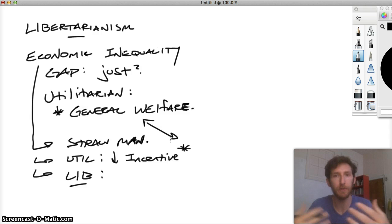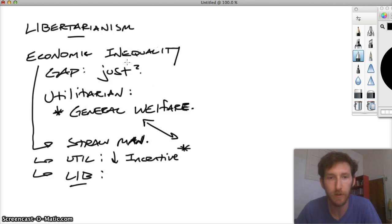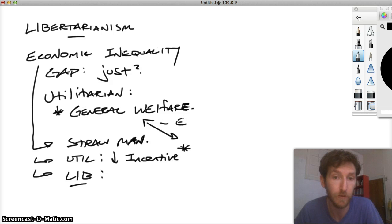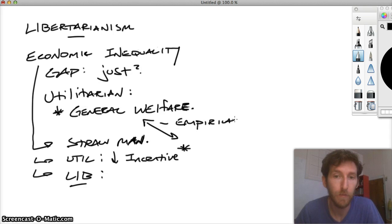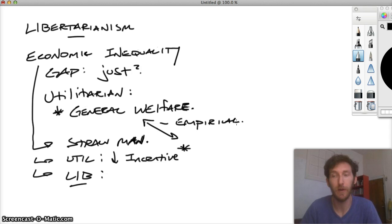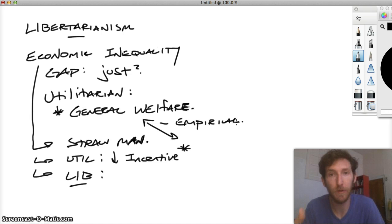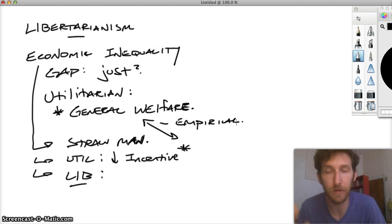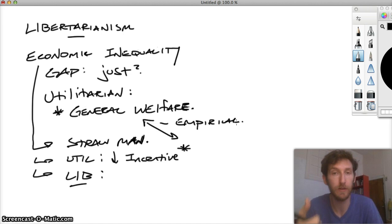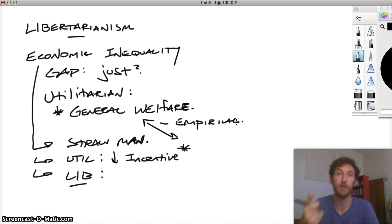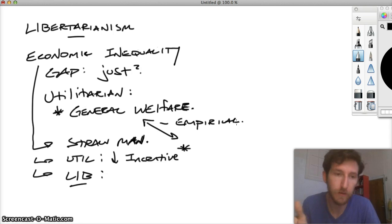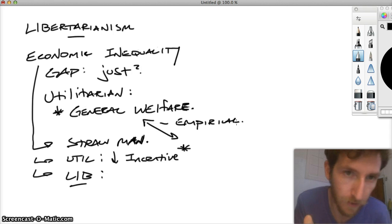Even here in this utilitarian consideration, there seems to be some kind of middle ground, which frankly would just be an empirical kind of question. How much redistribution is possible to promote the general happiness of people, the general welfare, without thereby decreasing disastrously the incentive to work, if that's the standard upon which utilitarians state their claim?